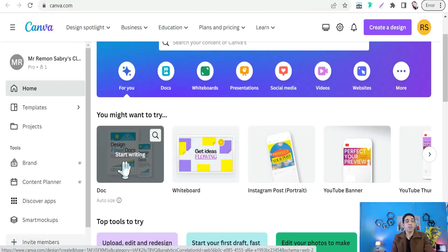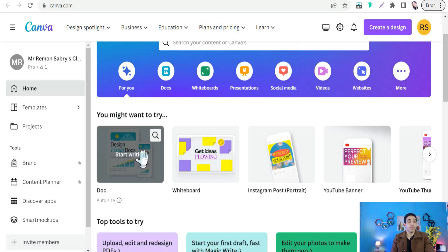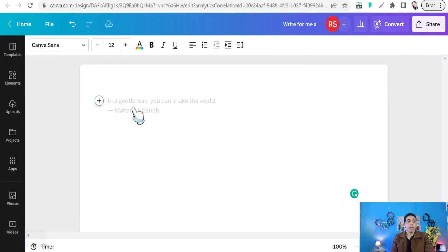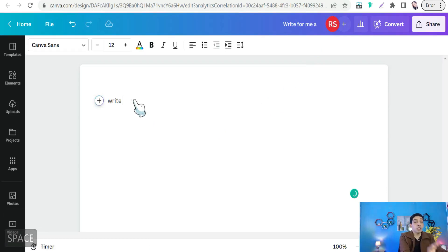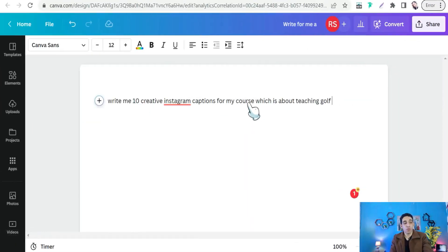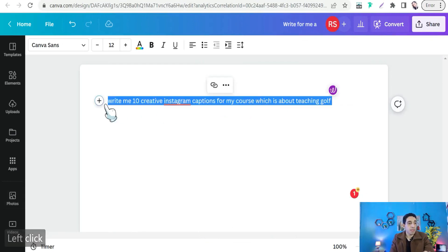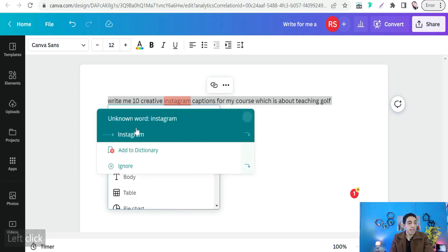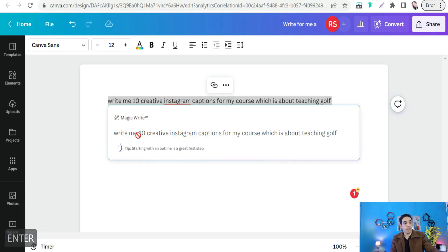Click on Canva Docs. For example, to generate Instagram captions to promote a golf course, type a command like: 'Write me 10 different creative Instagram captions for teaching golf or how to play golf like a pro.' Highlight that sentence, click the plus icon, and select Magic Write, then press Enter.